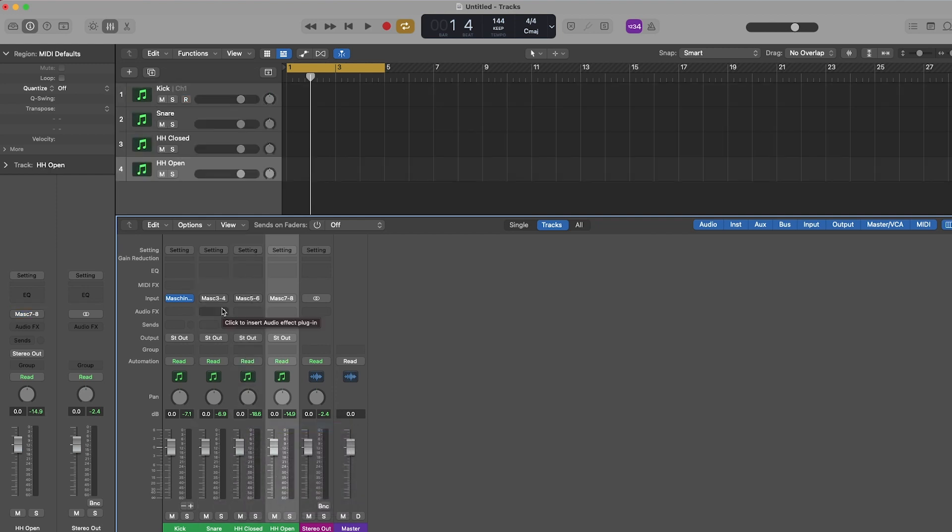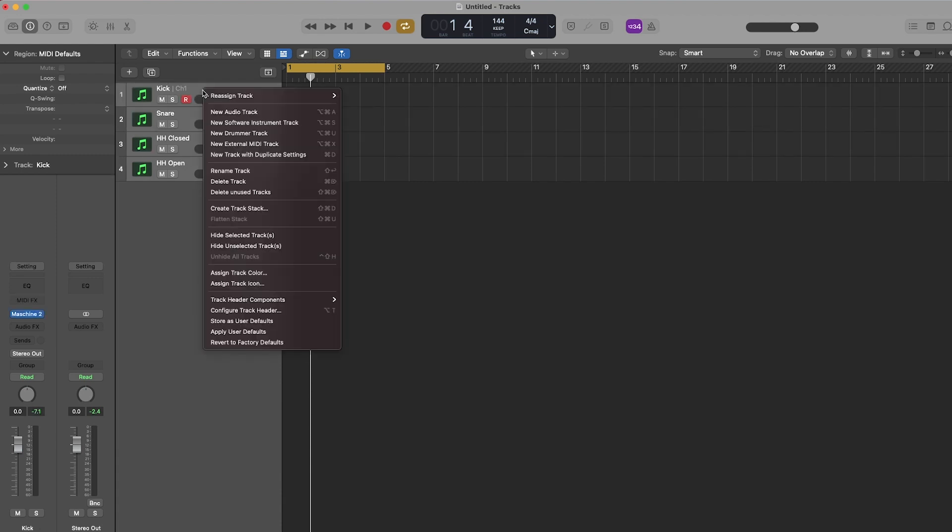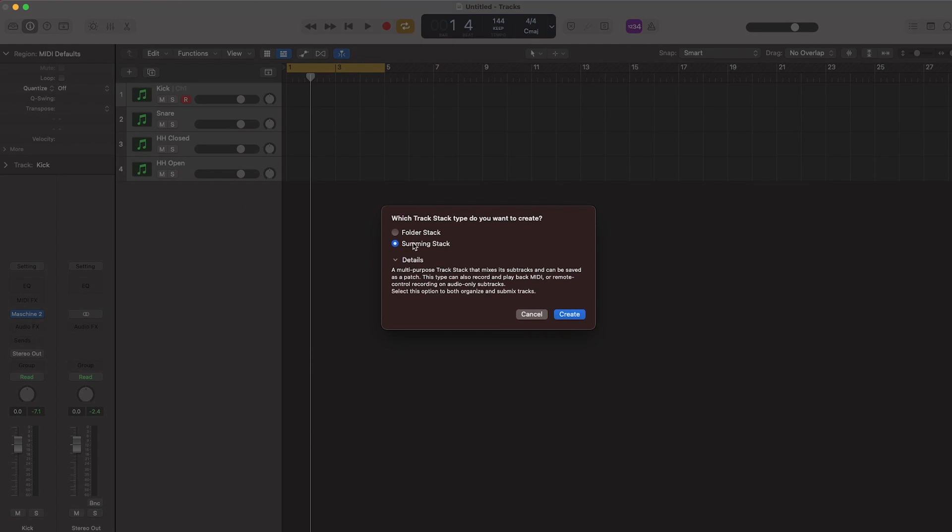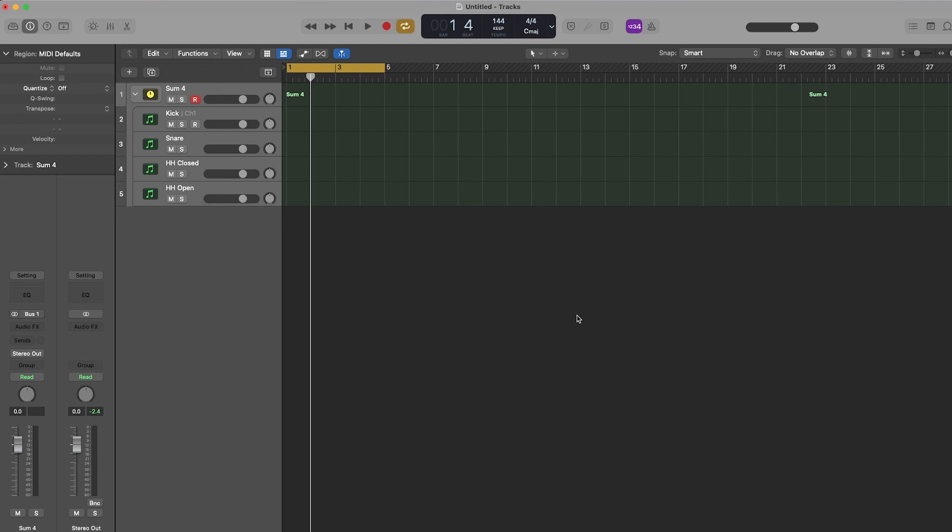Step 10 again is optional, but it's like creating a group bus, similar to what you have in Machine. So on the Arrange page, highlight all your tracks, right-click and select Create Track Stack. I like selecting Summing Stack as it allows you to control and add effects on the entire stack, similar to the groups within Machine.